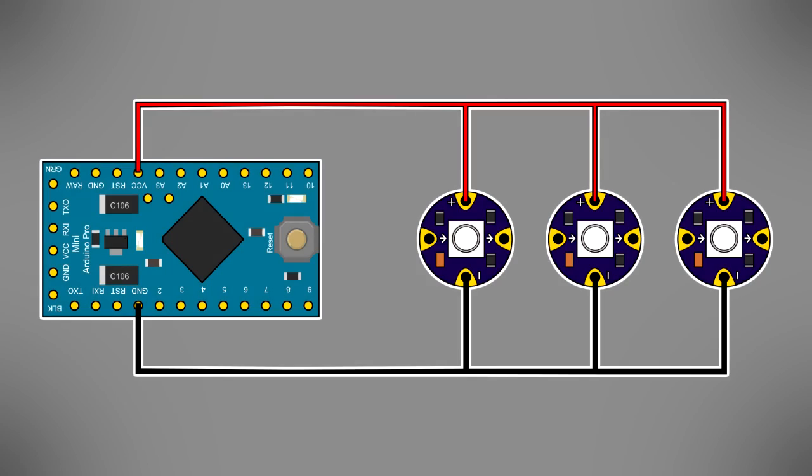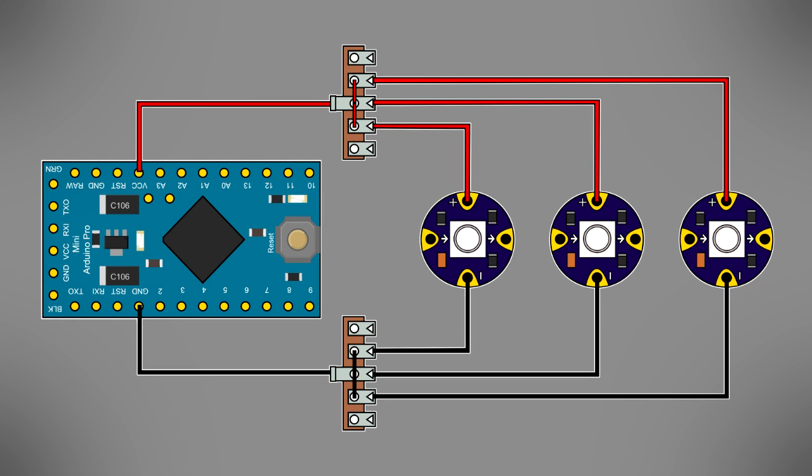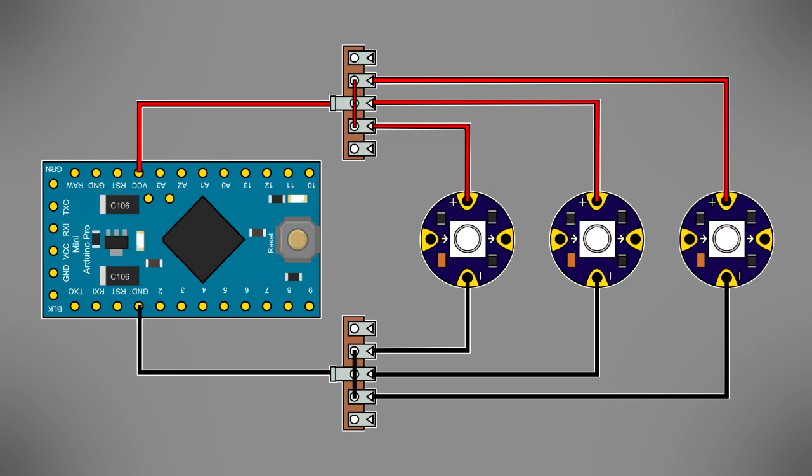Each power terminal of a Neopixel is only large enough to accept one wire. To hook the LEDs up in parallel, it is therefore necessary to use the terminal strip to break out a separate power and ground wire for each Neopixel.